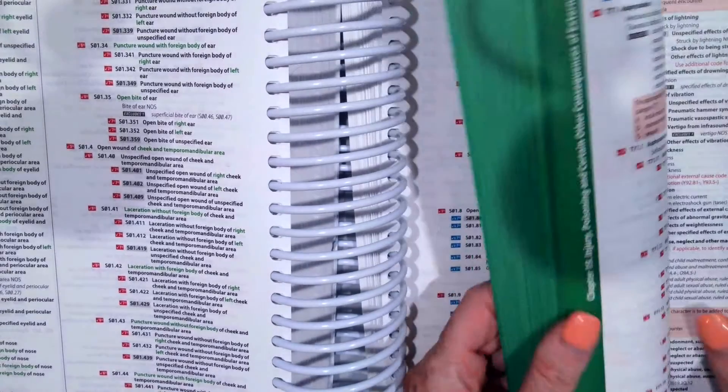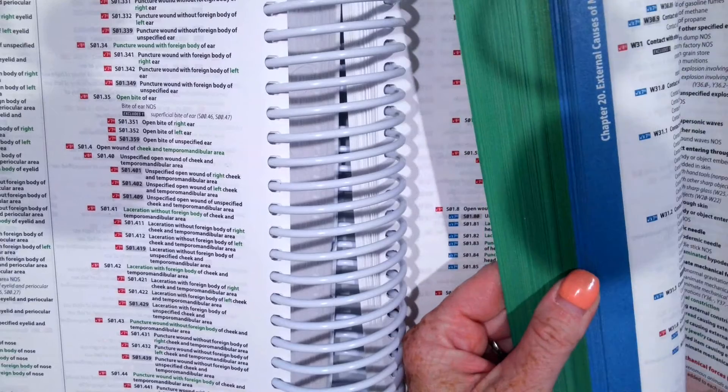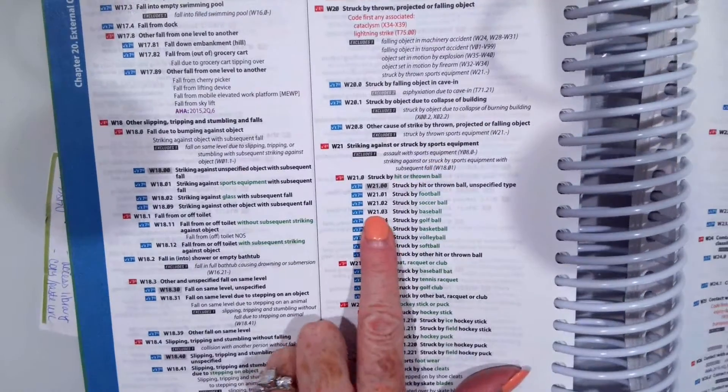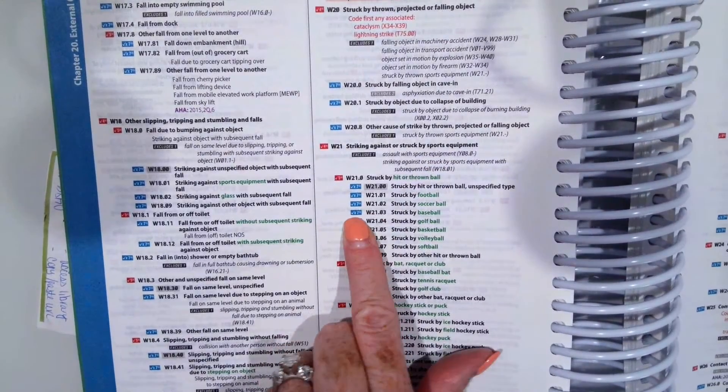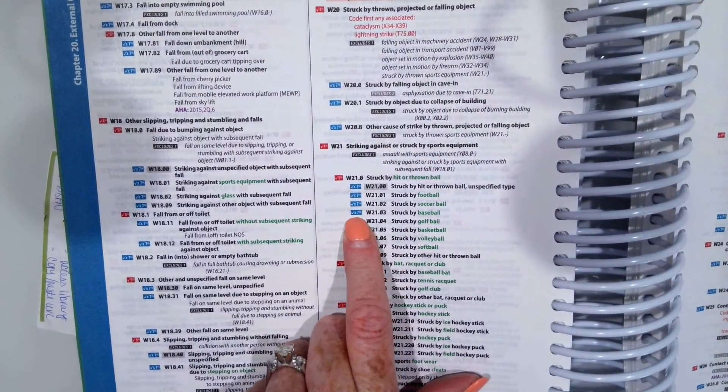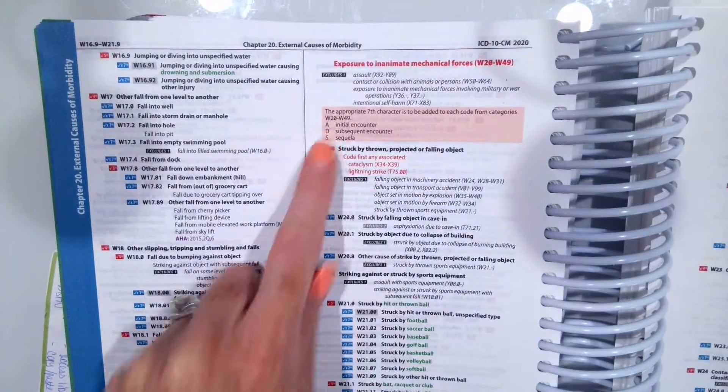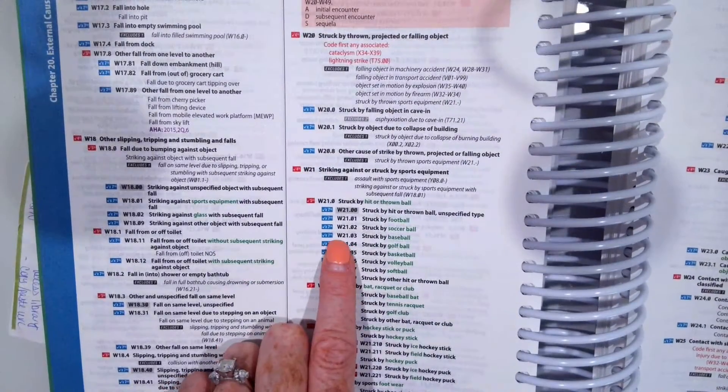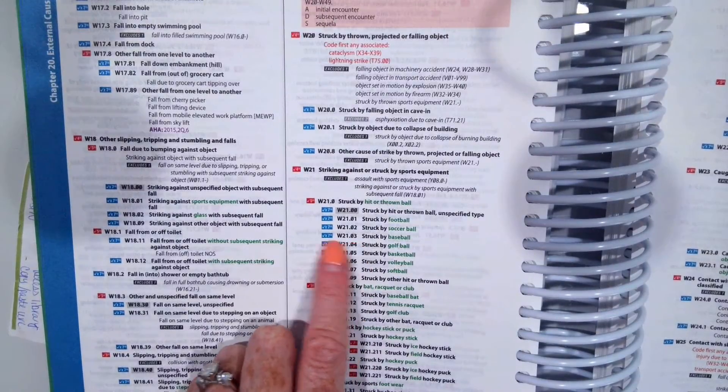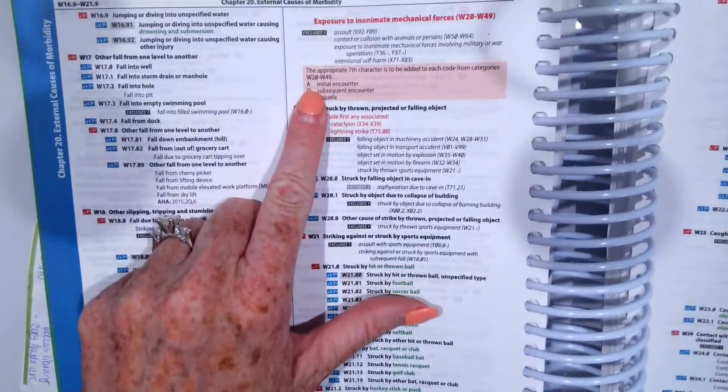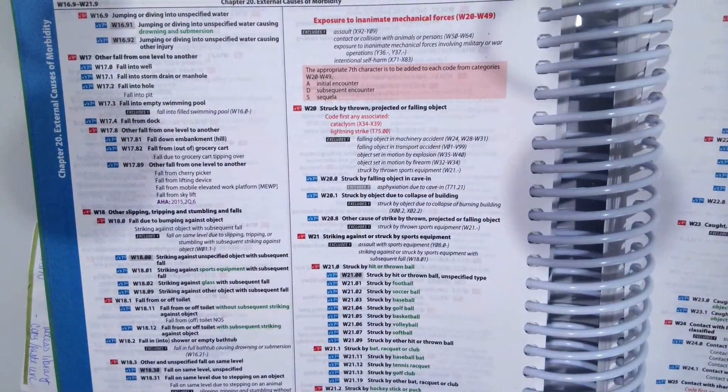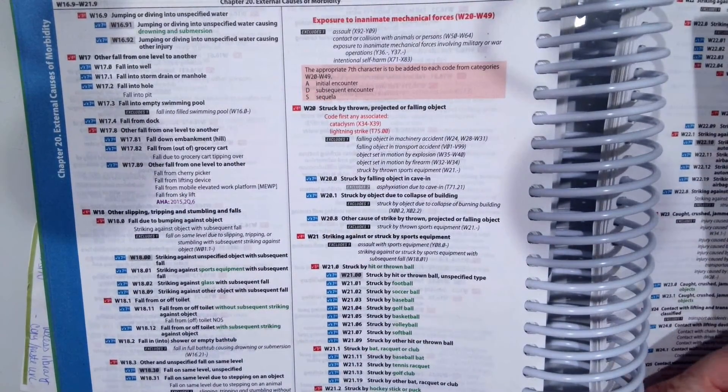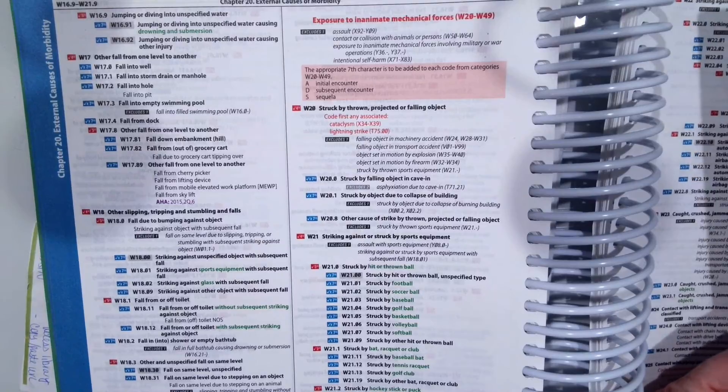Next, we have to show how that laceration happened. So struck by a baseball is WT1.03. Again, it tells us we need to add the sixth character X and the seventh for initial encounter. So struck by baseball would be WT1.03XA.